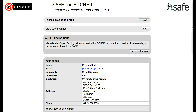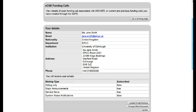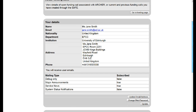User mailings. There are various mailings sent out to users and you can choose which ones you want to receive by changing your subscription. Scroll down under your details to mailing type. The default is to have major announcements and service news, but not system status notifications.